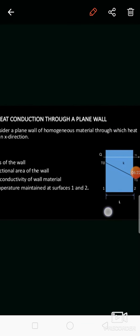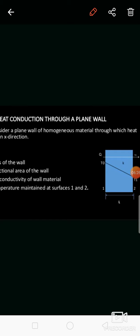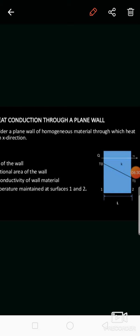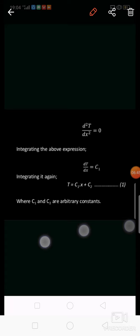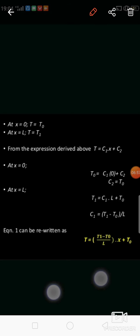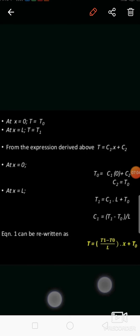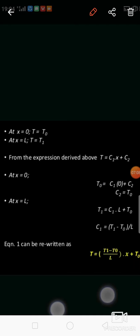The boundary conditions for the plane wall are: at x = 0, T = T0, and at x = L, T = T1. Applying the first boundary condition (x = 0, T = T0) to T = C1·x + C2 gives C2 = T0.